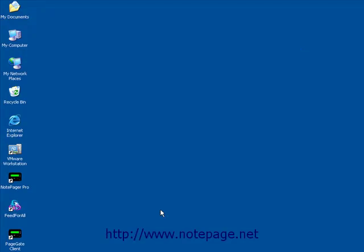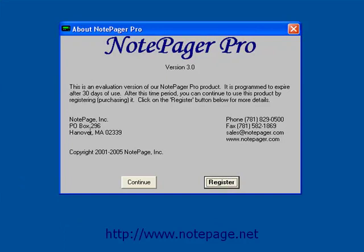Welcome to the tutorial on how to configure the administrative display options in Notepager Pro. The first step is to run the program, so find the icon on your desktop and double-click on it.